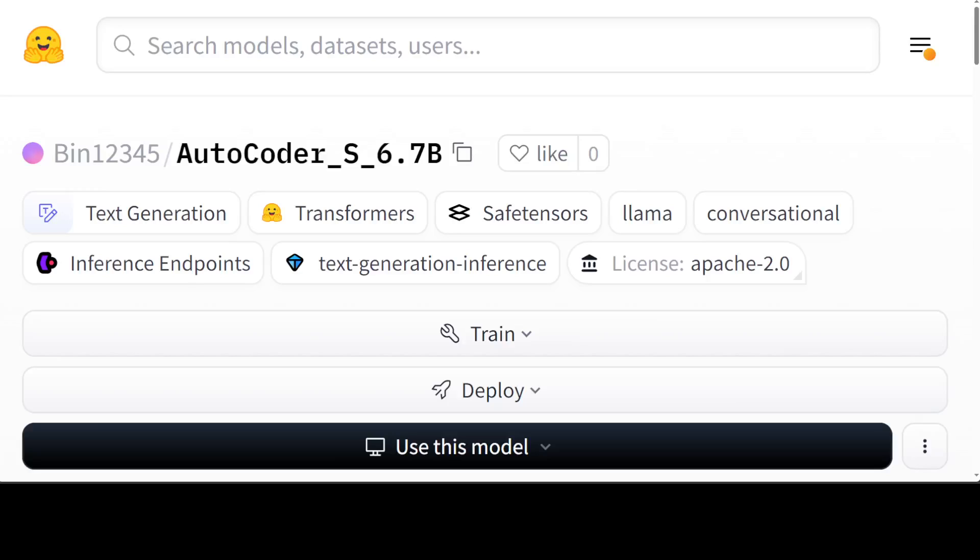Hello guys, in this video I am introducing you to AutoCoder. AutoCoder is the first large language model to surpass GPT-4 Turbo and GPT-4o in pass at 1 on the Human Eval benchmark test. If you don't know what Human Eval benchmark is, it is a framework for evaluating the ability of AI models to generate natural language that is both coherent and humane.